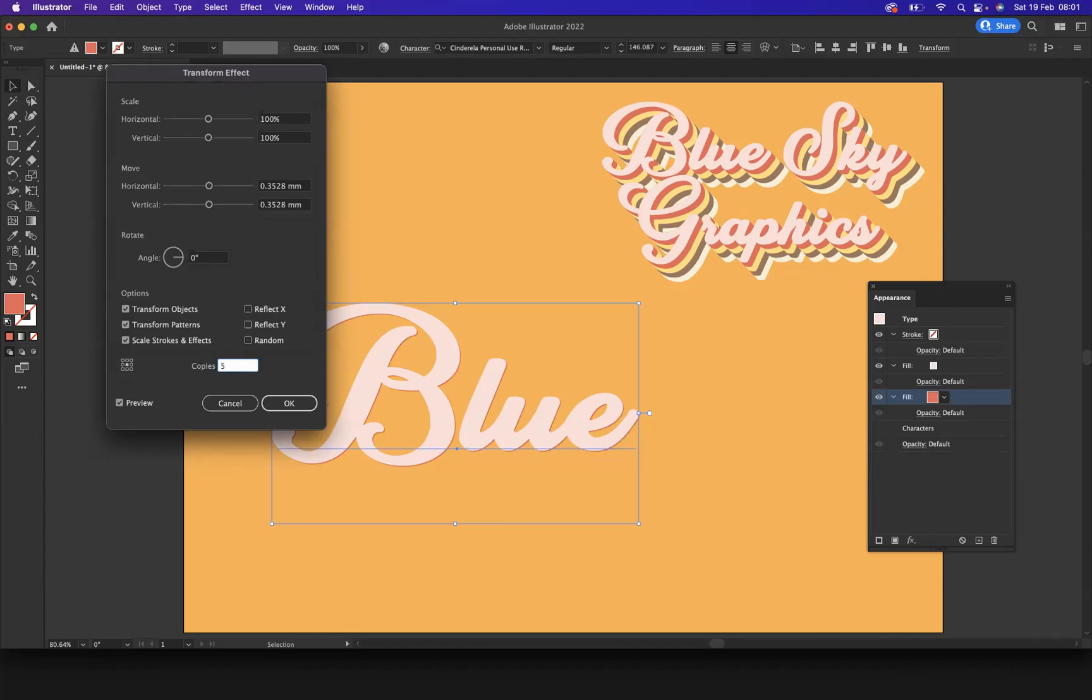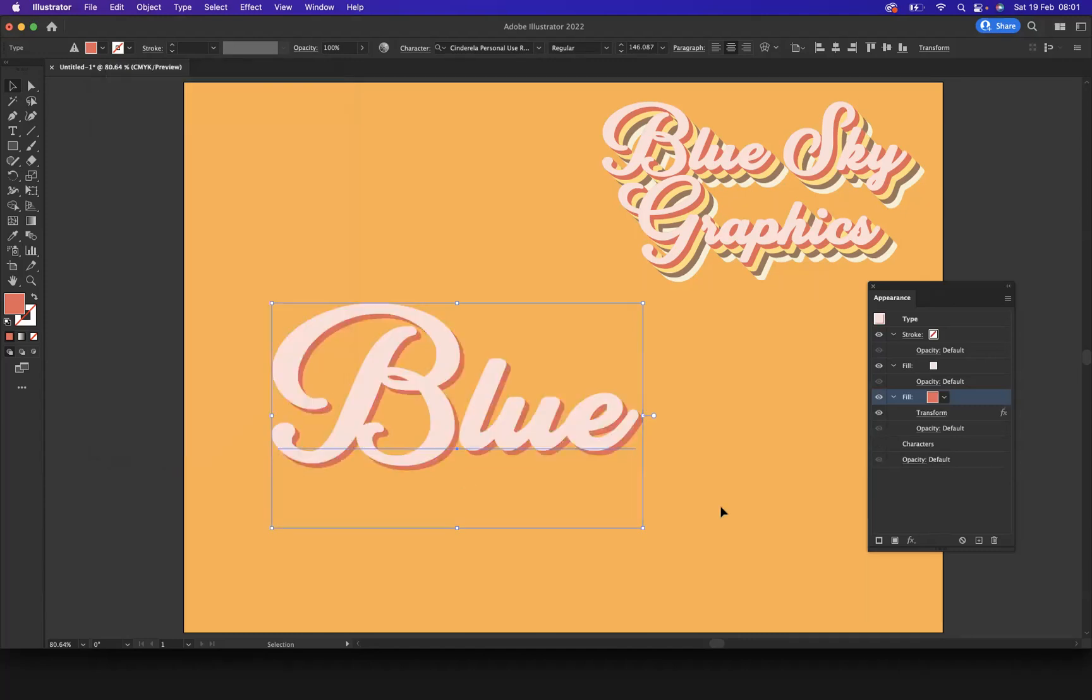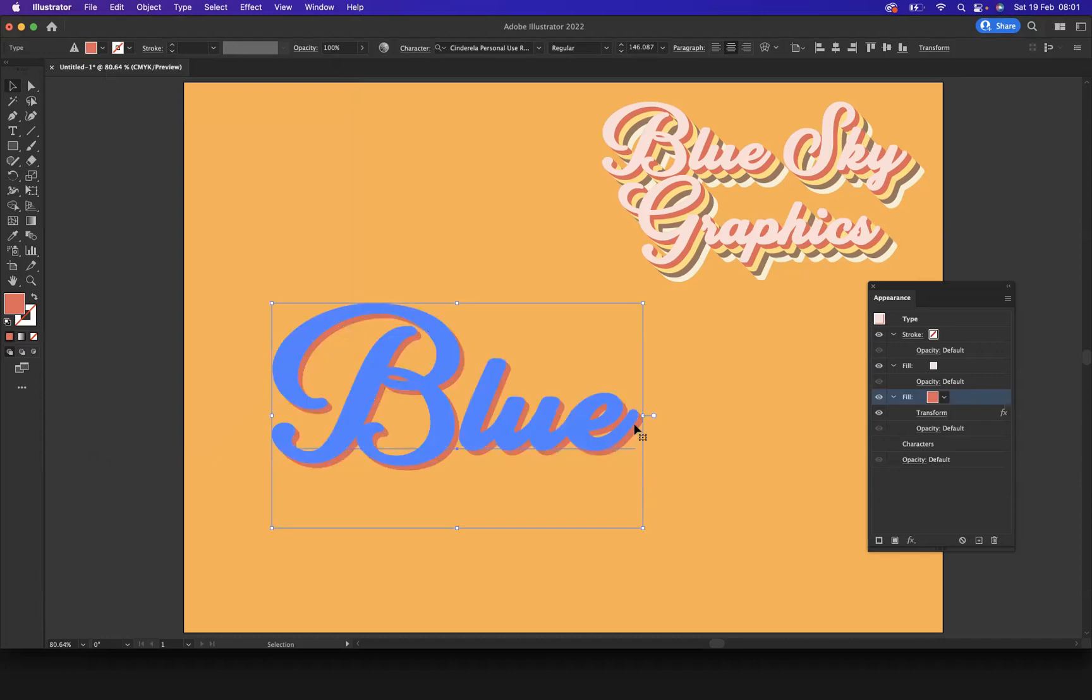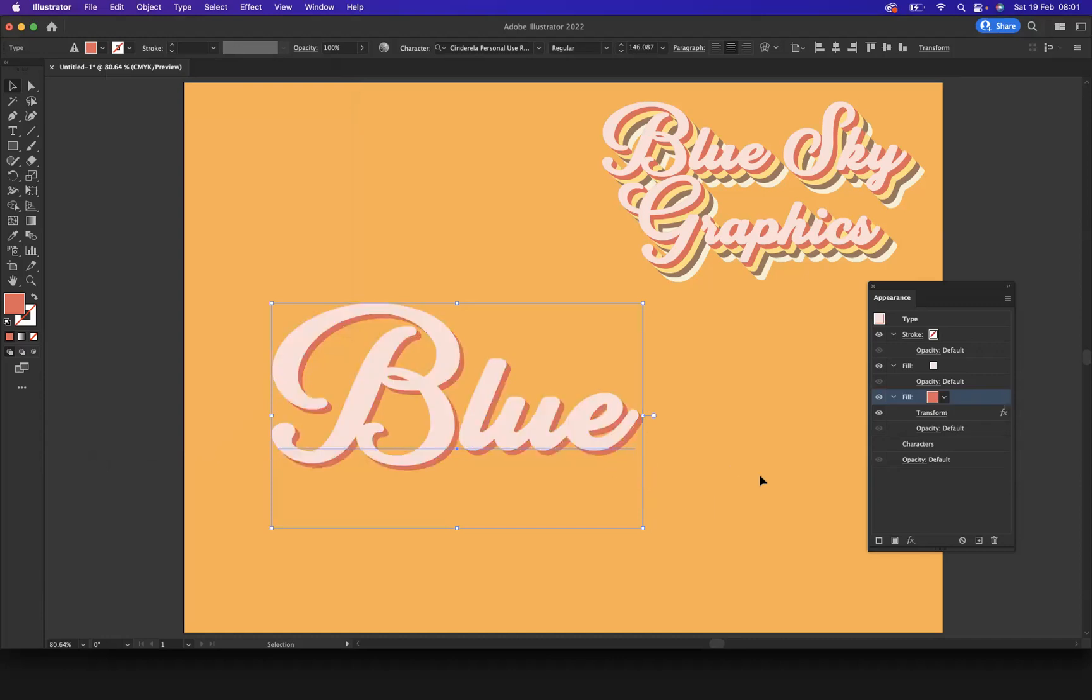And what I'm going to do is I'm going to increase the copies by 10. Let's do five. And there you have it, there's your first layer. So it's very simple from this point.